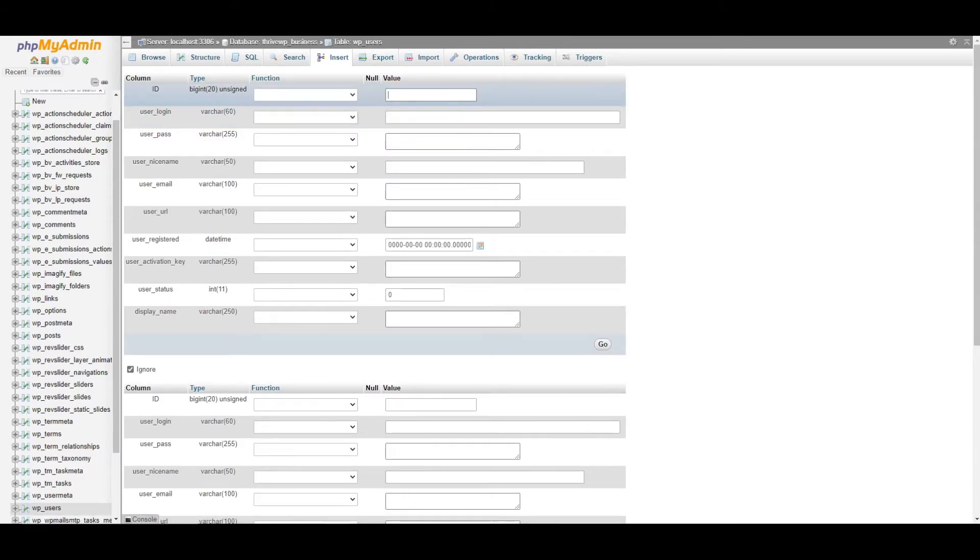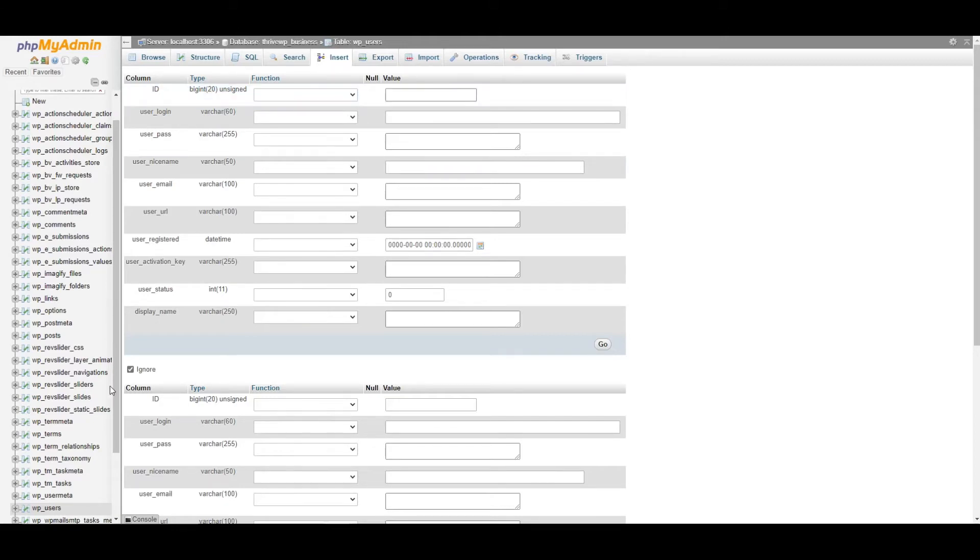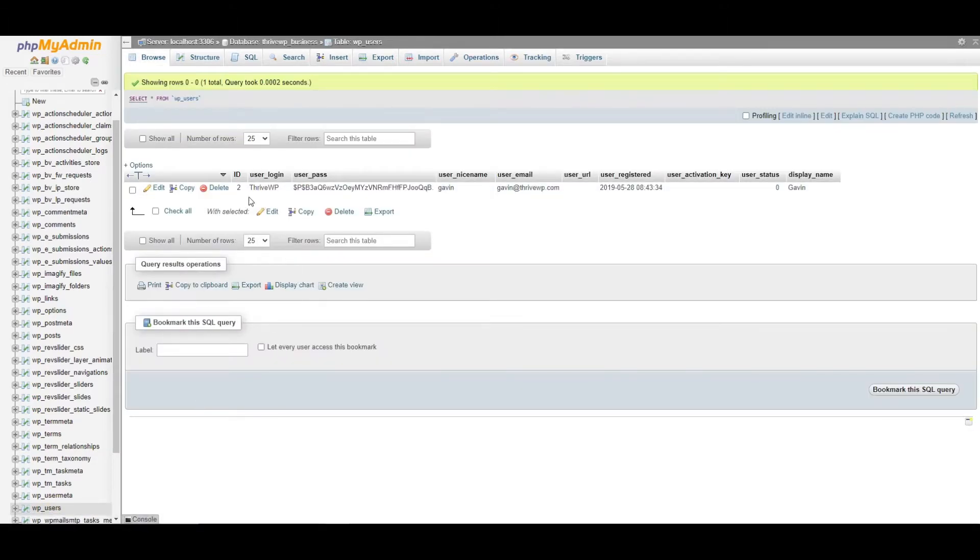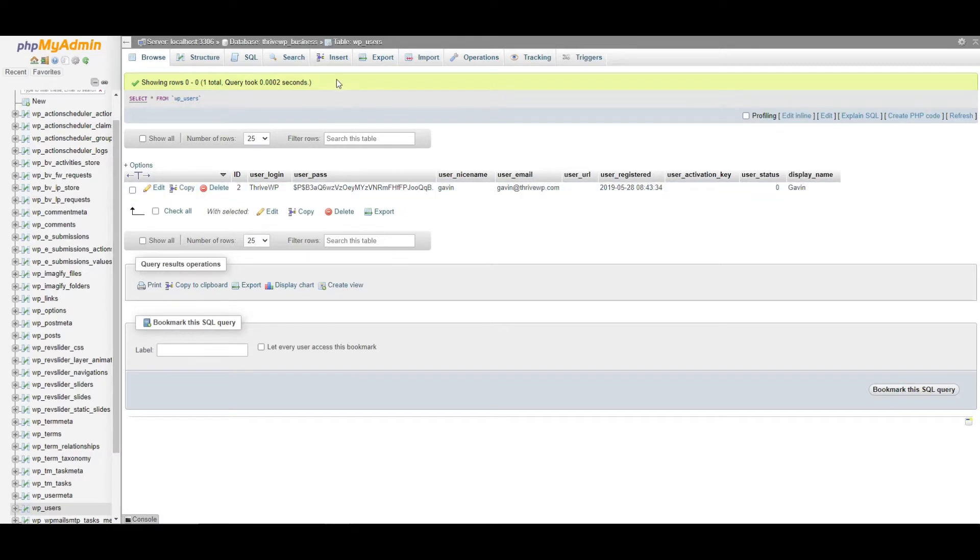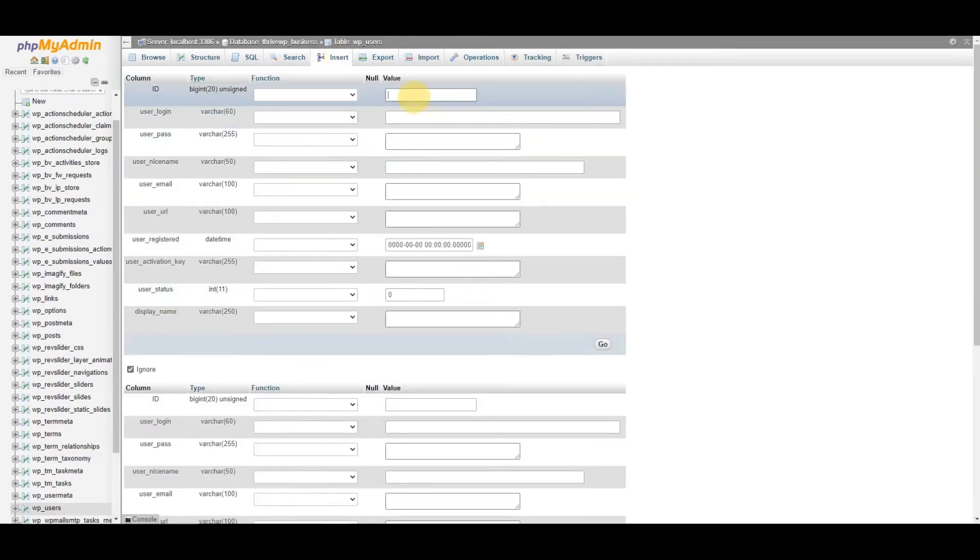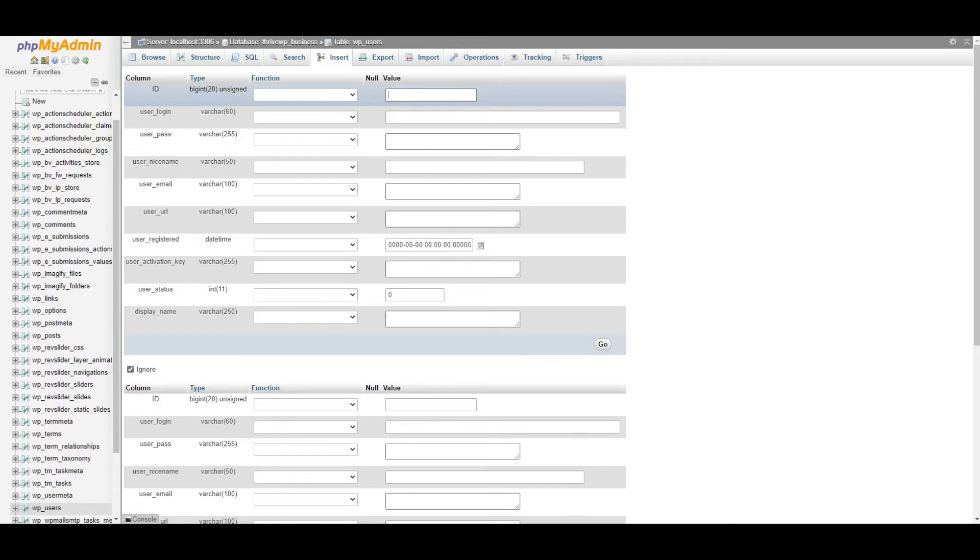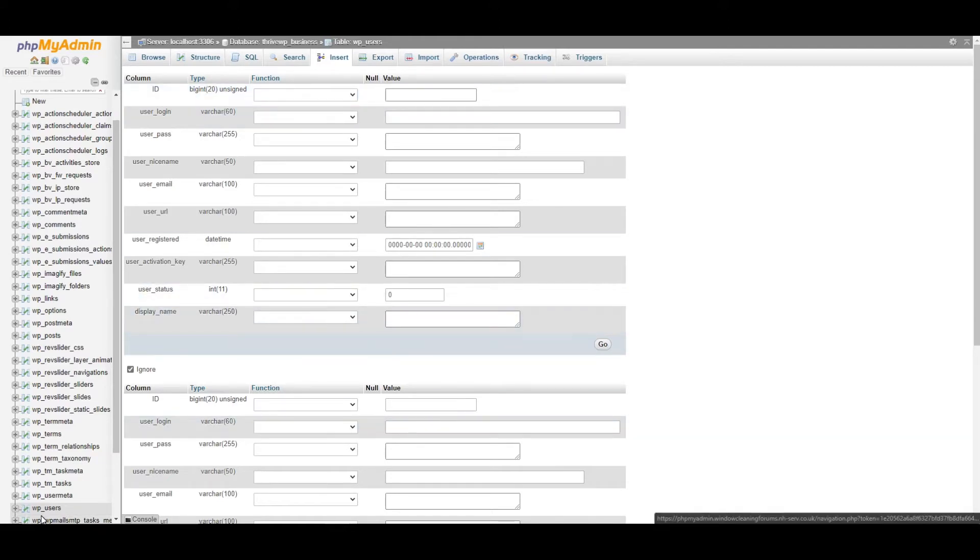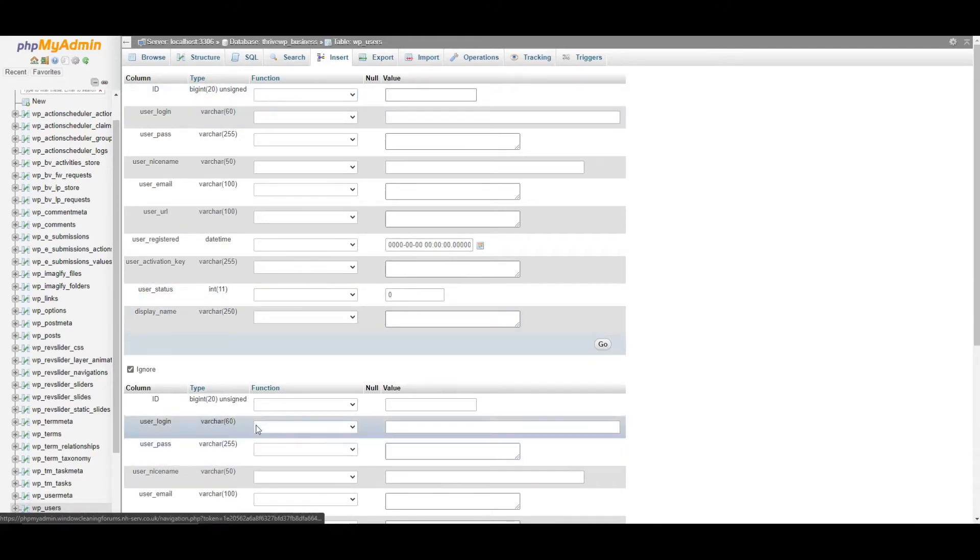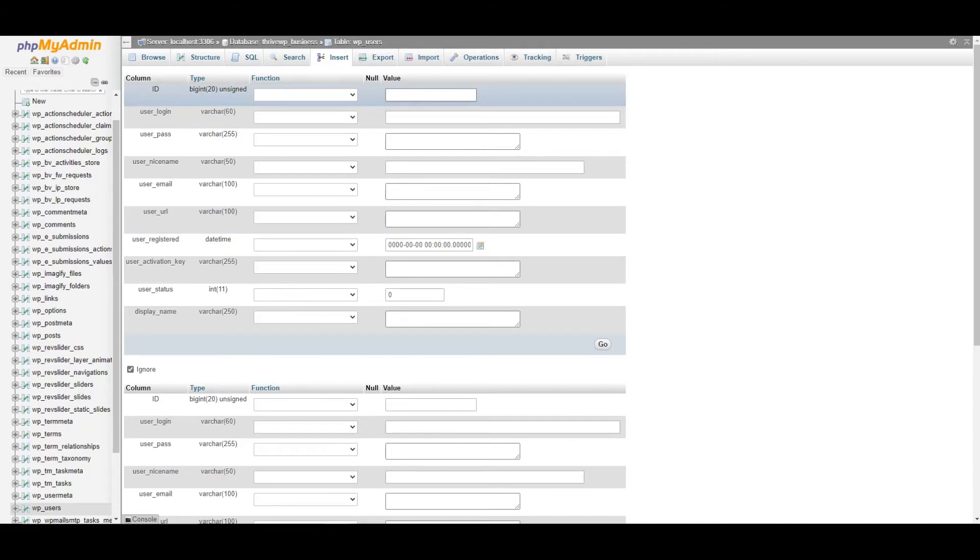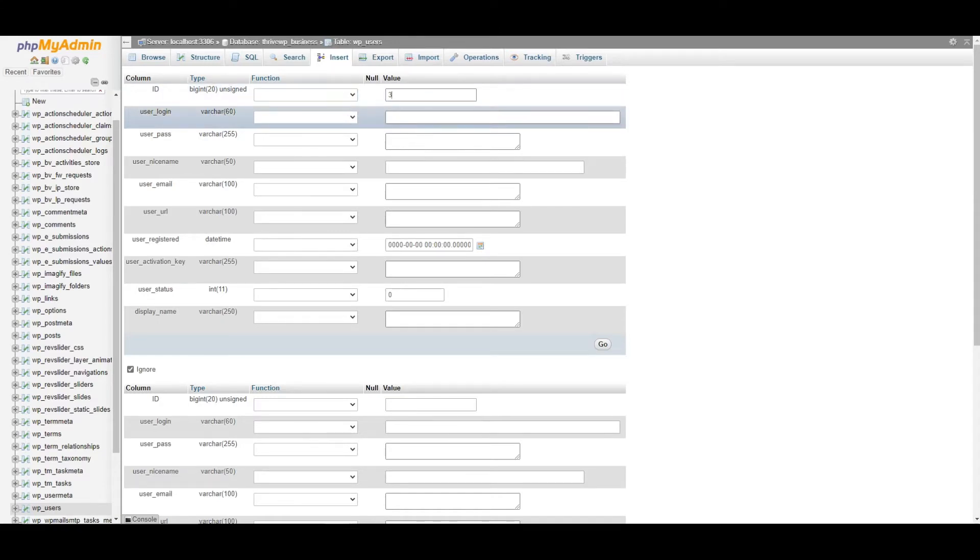Now we need to give this user an ID. And this ID needs to be one that isn't already used. So just as an example, if I go back to users, we've only got one user and that ID is two. So I know as long as I use any other number than two, we'll be fine. If you have a website where you have a lot of users and it's going to take some time to figure out what number is free, you can leave this blank. And then after this step, you can go back to users and check what ID it's given you, because it will automatically give you one that's available. So for now, I'm going to use the ID of three.